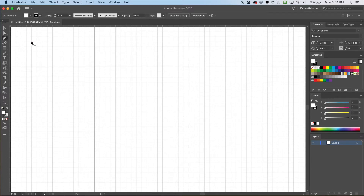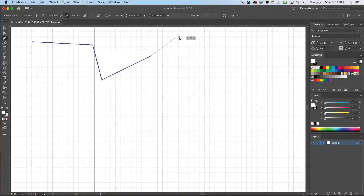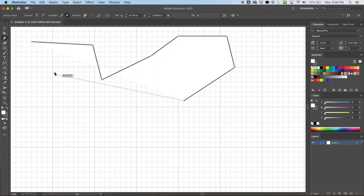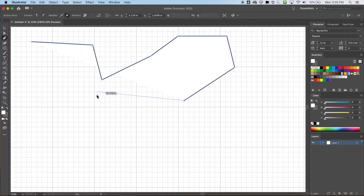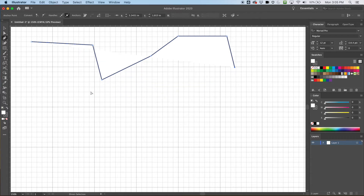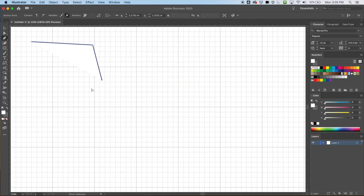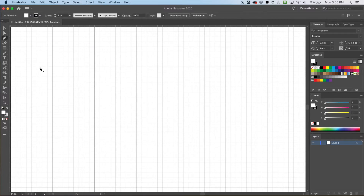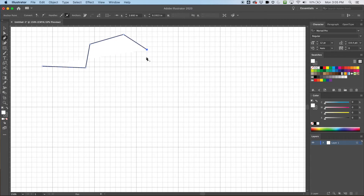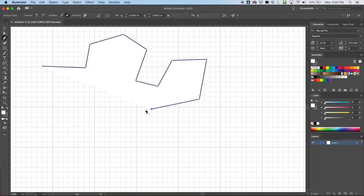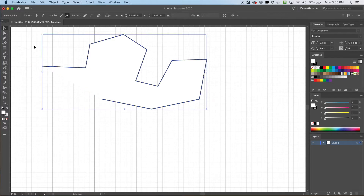What the pen tool does is it uses points to create lines. Here you can see it's got a white fill and a black stroke. I'm going to undo that. It can create straight lines like this — when I click and lift, click and lift, click and lift. That's one kind of line it can do.